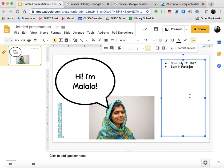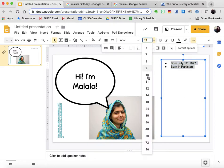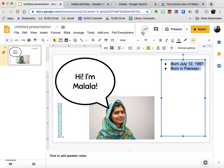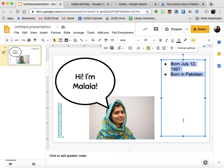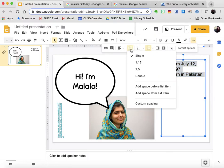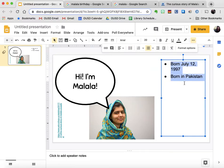This is obviously really small and crazy looking, so I'm going to click Control A and start by making my font a little bit bigger, maybe 18 or 20. 18 still looks a little bit smaller, so I'll try 20. I also like a little bit of space between my bullet points, so I'm going to click on line spacing and choose add space after list item.